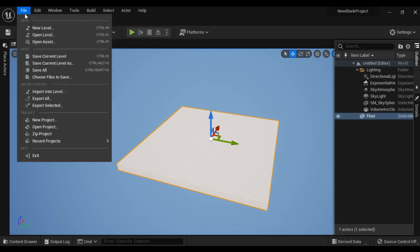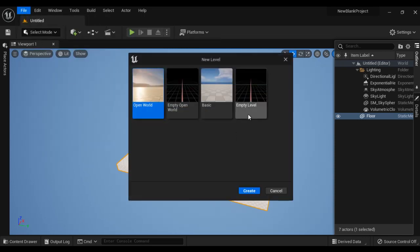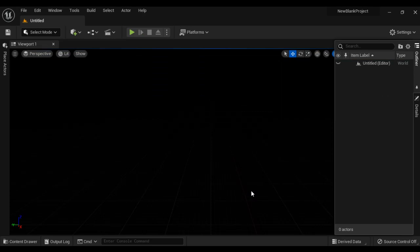If I go to File, say New Level, select the Empty Level and say Create — you can see now we don't have any actors. There are no actors placed by default. We have to place the required actors one by one.